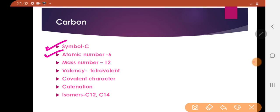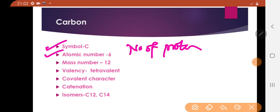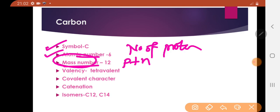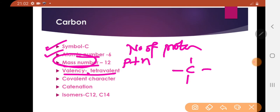Carbon has atomic number 6. The number of protons present in the nucleus of an atom is called atomic number. Mass number equals protons plus neutrons. Carbon is tetravalent — valence is the combining capacity of an element. Carbon has four covalent bonds, that's why it is called tetravalent, and it shows covalent type of character.